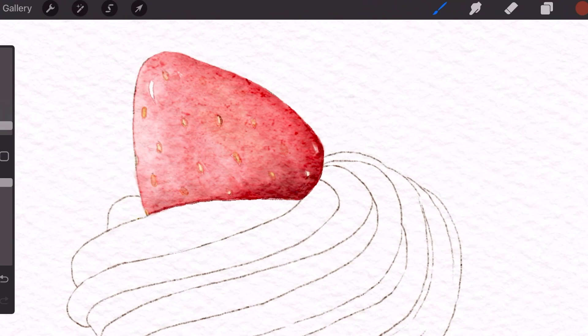Now I'm starting to outline the tiny seeds so that they are a bit more visible. You can use the basic blender afterwards to blur them out a bit.